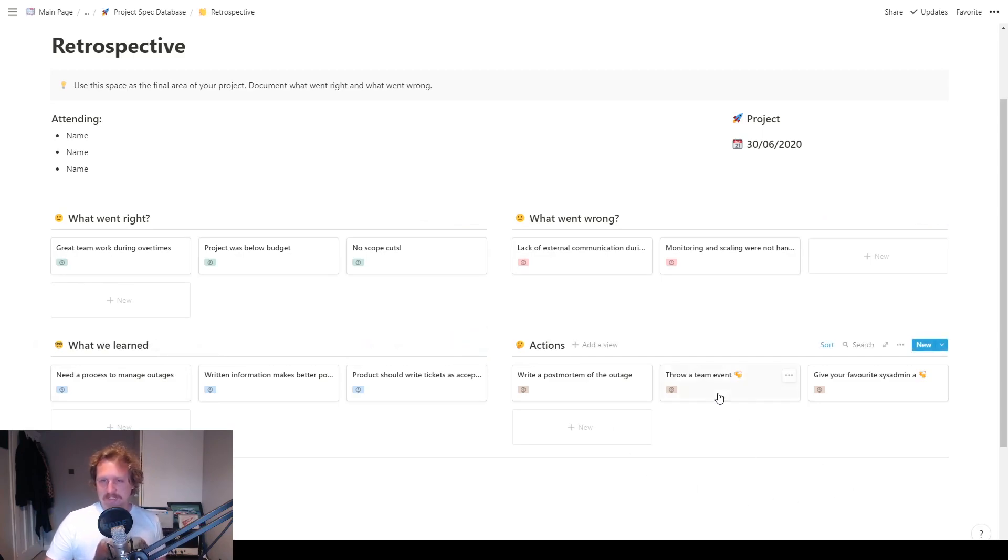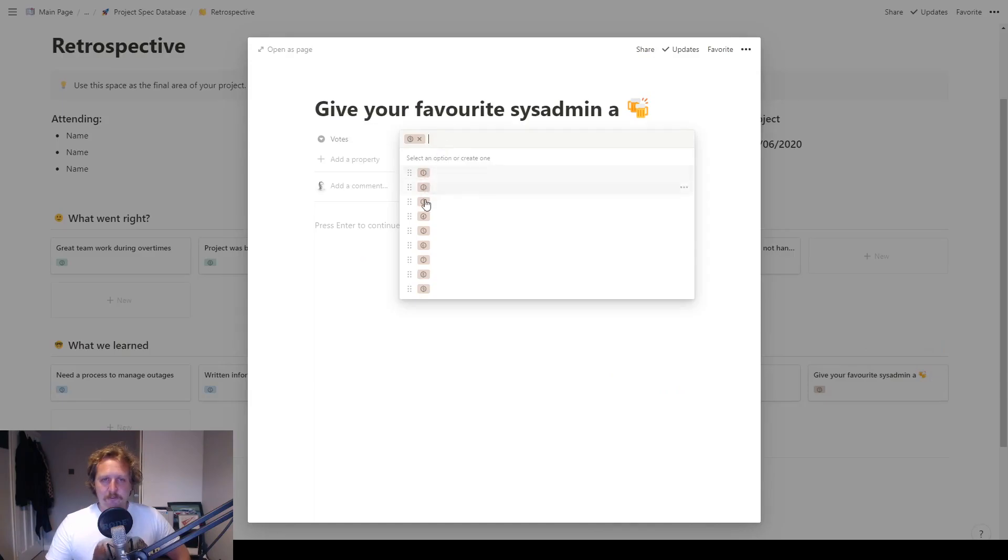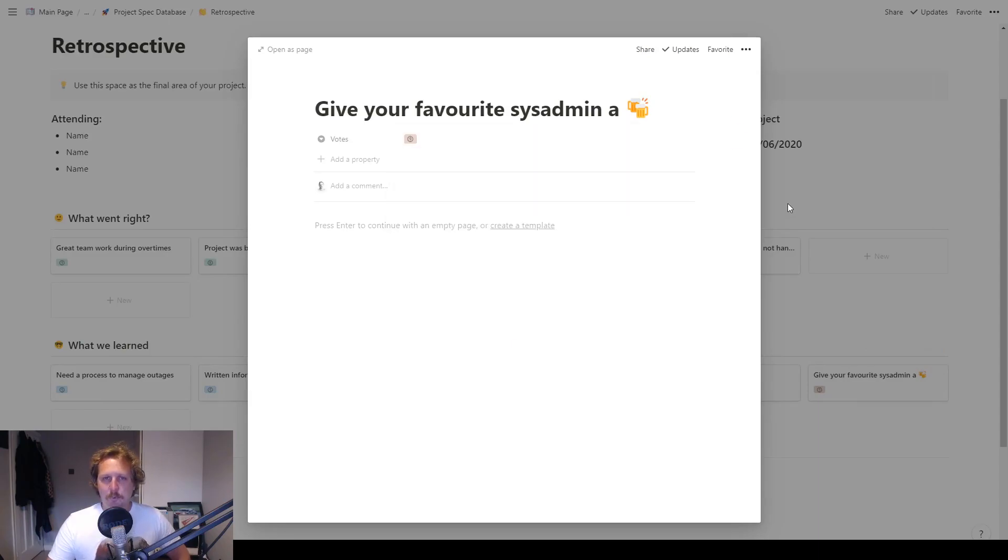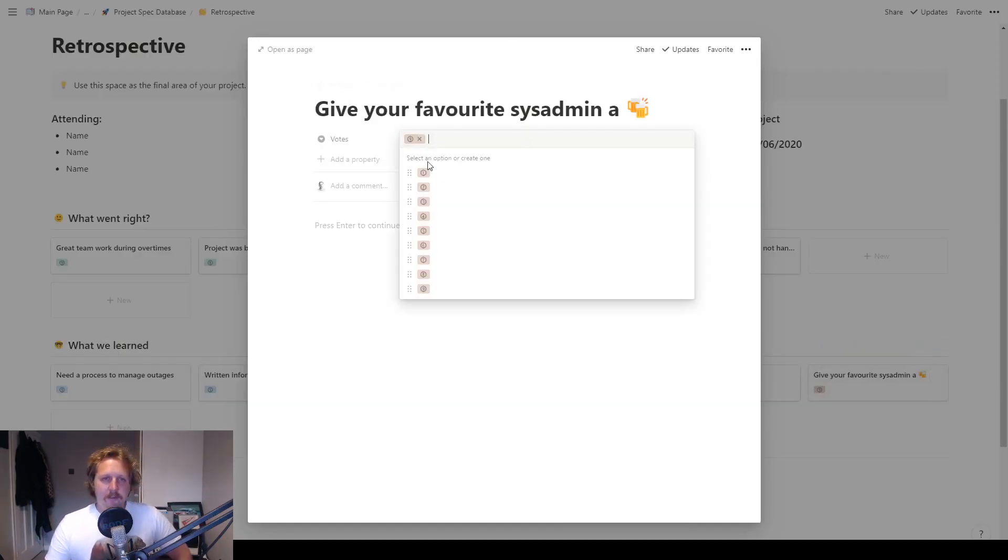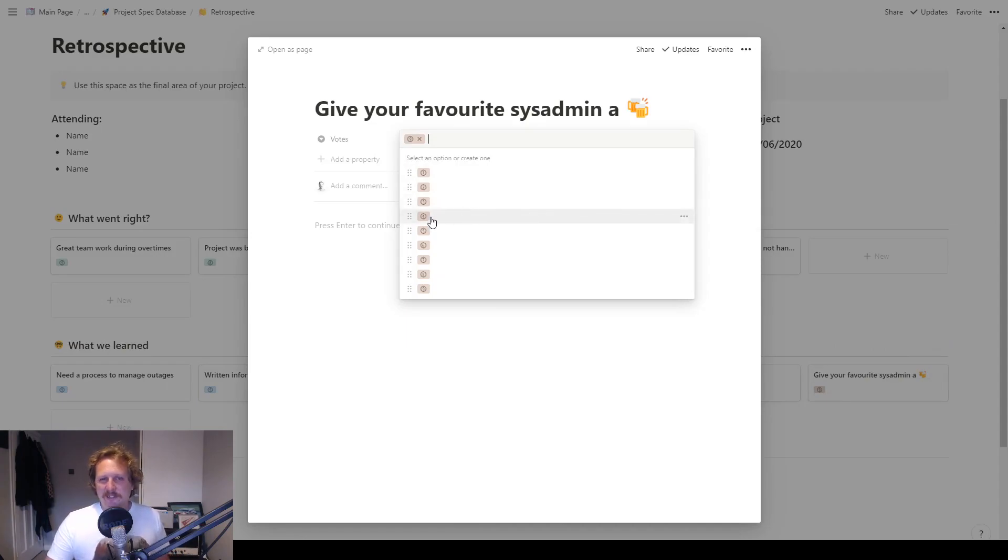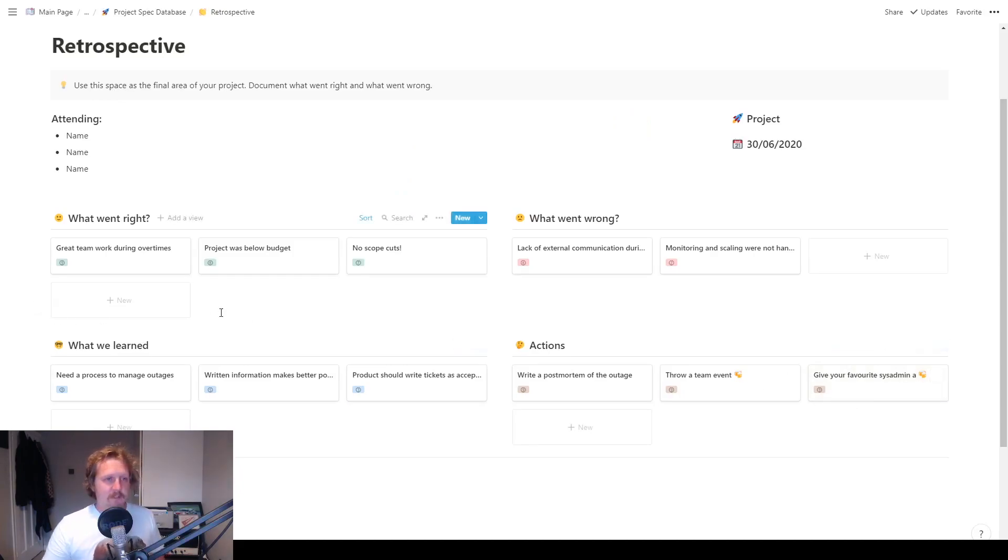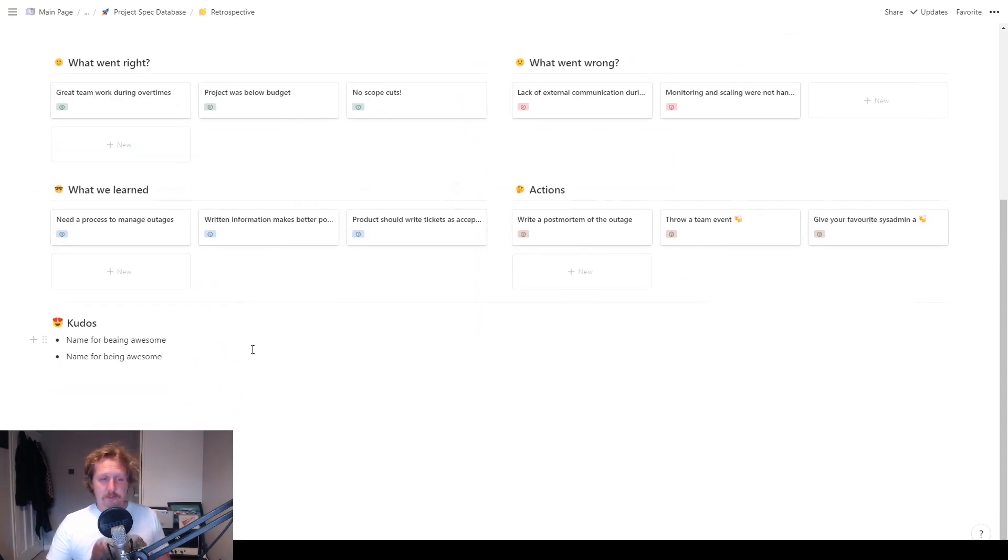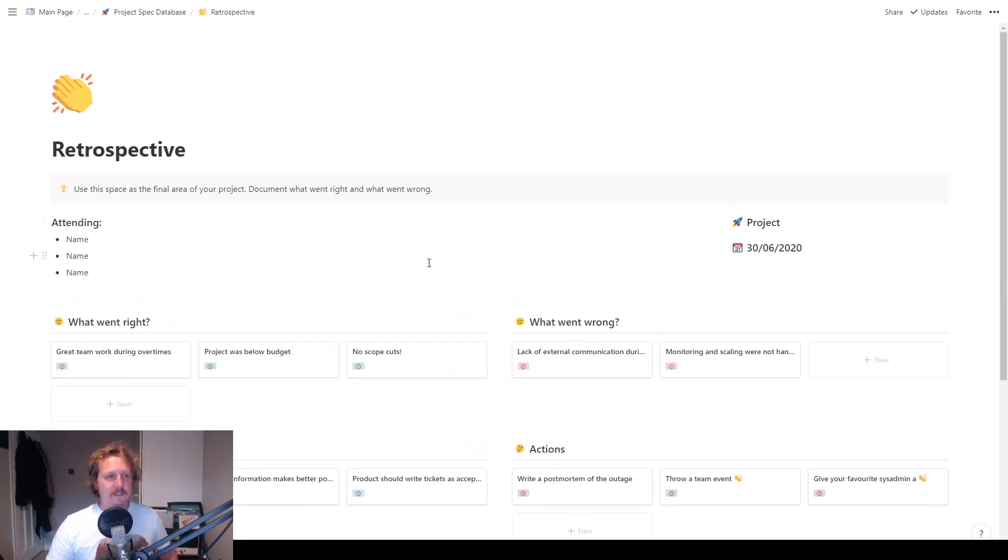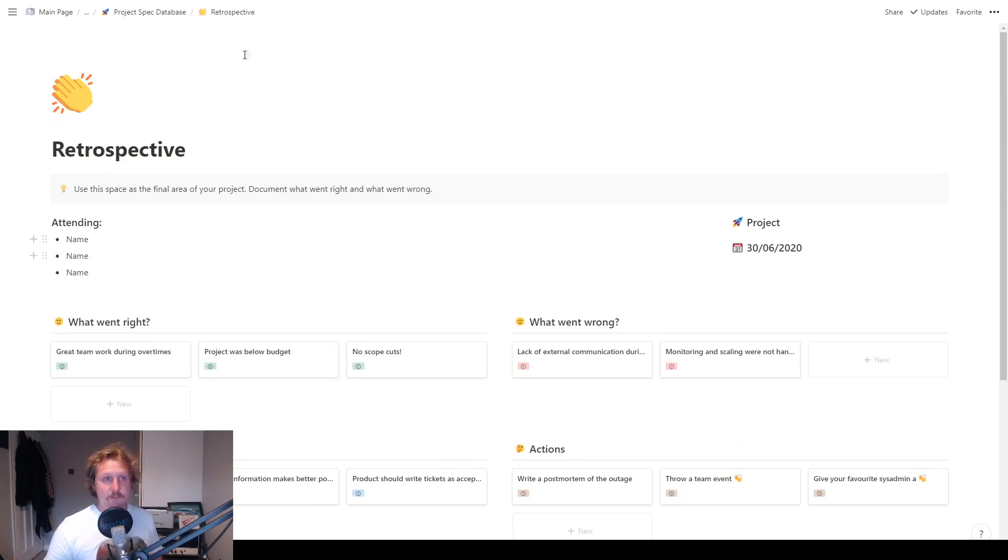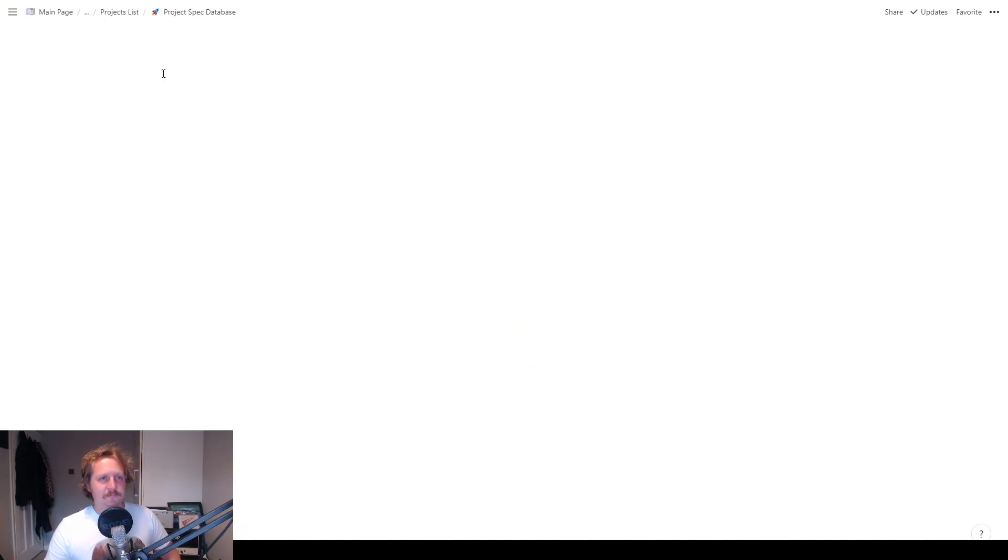So the actions, throw a team event, give your favorite sysadmin a beer. And then you've got this bit, votes. So if you've got like a team of nine people, this is how many people agree with doing that action. Or which one's most important? So you could say, this one's like a level four or whatever, but we've put it to a number nine on there. And then kudos, who do you want to name in your team for being awesome? That's a really nice thing to put at the end of the project, just so that people kind of feel appreciated and maybe you can see who's done really good work. And if they're doing really good work on every project, then give them a pay rise.